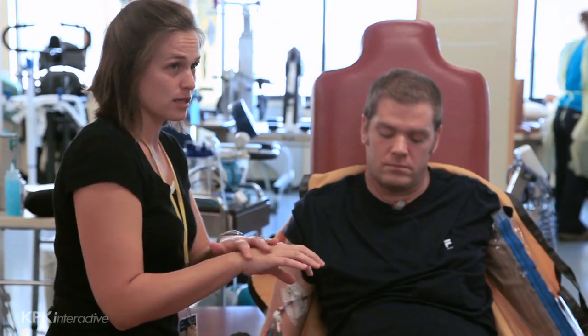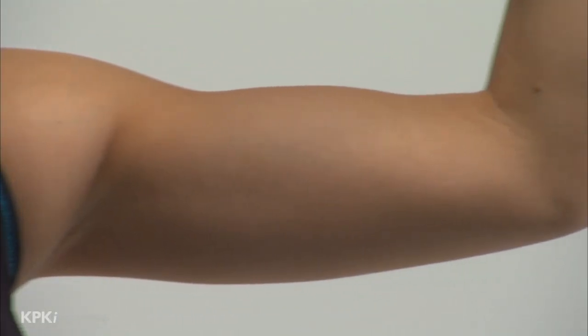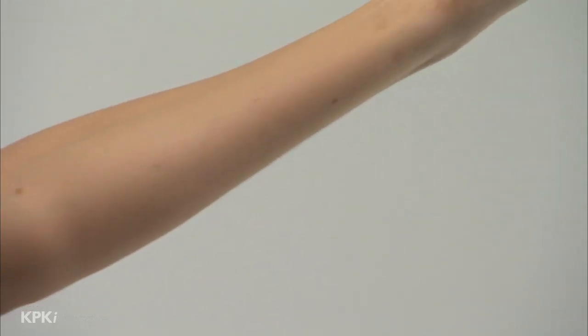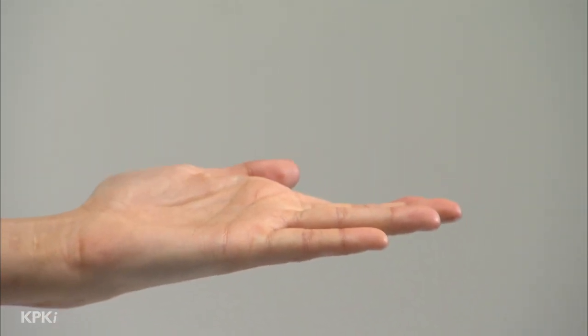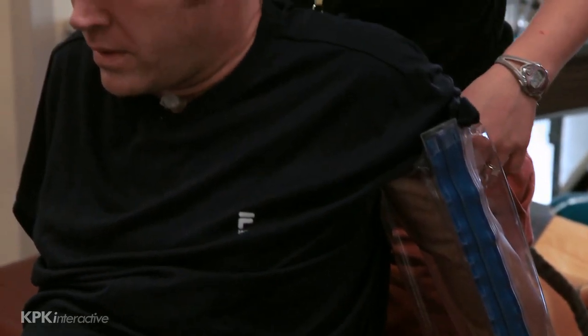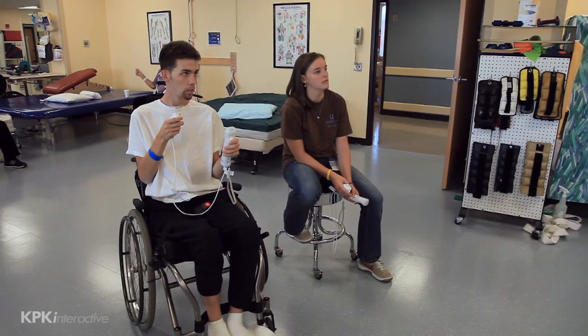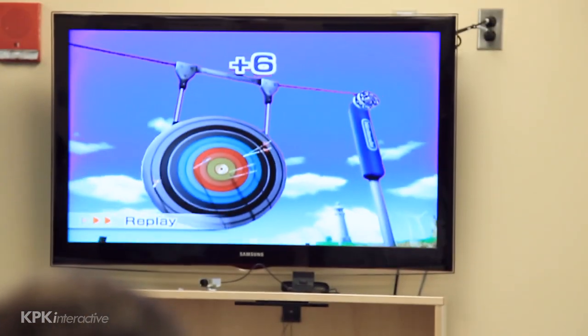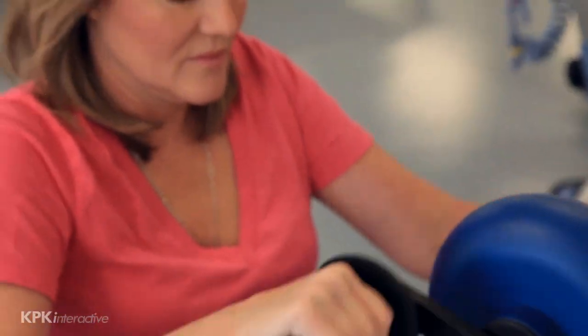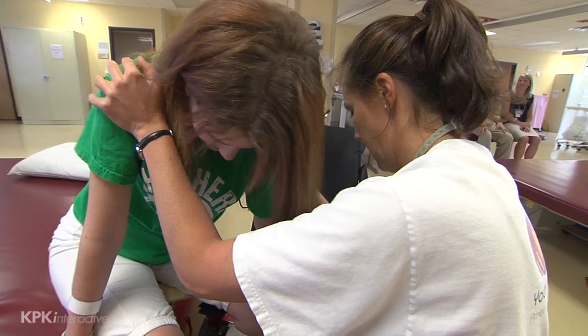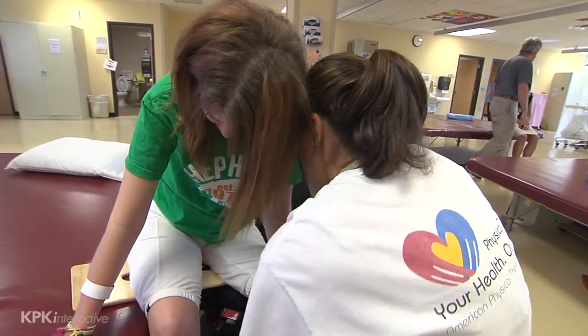Spinal nerves at the C7 level control elbow extension and some finger extension, or the ability to straighten elbows or hold fingers out. Most patients at this level can straighten their arm at the elbow and have normal movement of their shoulder muscles. C8 nerves control some hand movements, and most people with a C8 level of injury should be able to grasp and release objects. Persons with C7 and C8 injuries can speak and use their diaphragms to breathe, move their shoulders, arms, wrists, and hands, but will have paralysis of some muscles of the hand and the essential muscles of the trunk and legs. The ability to cough and clear secretions will be limited.